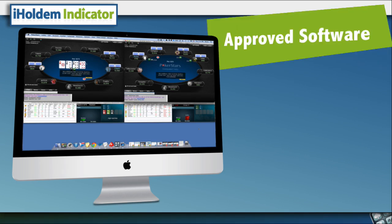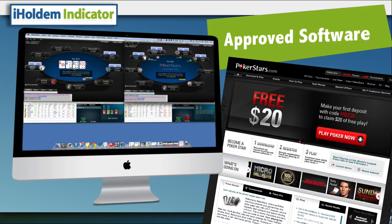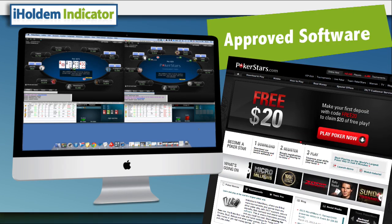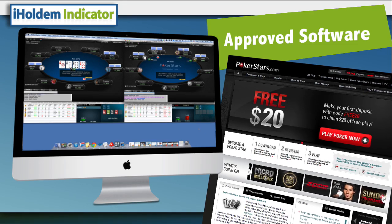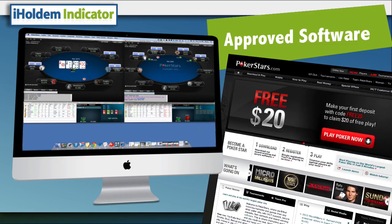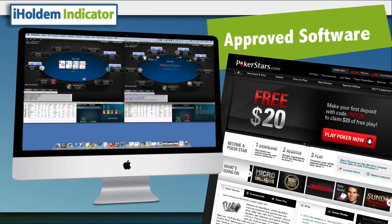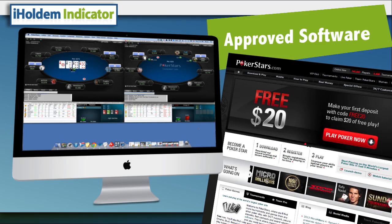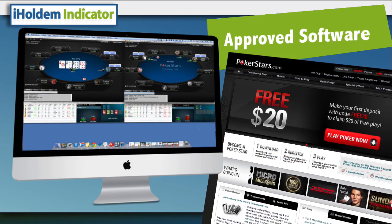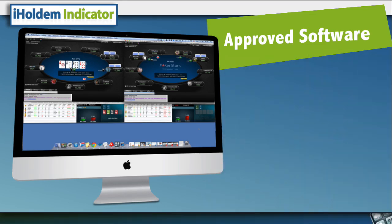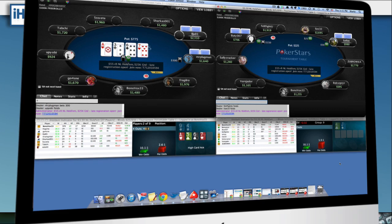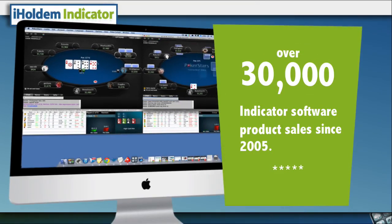And it's 100% completely legal. Indicator products have long been approved by major poker sites as acceptable software tools that players can use. We're just better and faster at extracting and displaying critical decision-making information for you, one of our over 30,000 customers.